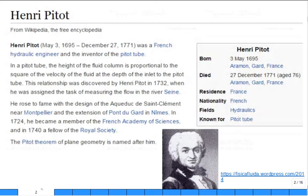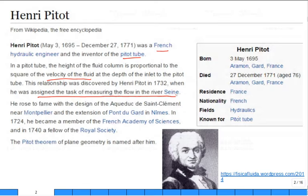Here's Henry Pitot — a French hydraulic engineer. He developed a tube named after him, the Pitot tube, used to measure the velocity of a flowing fluid. It looks like he was assigned the task of measuring the flow rate in a river and devised this instrument to do it. He died at 76.